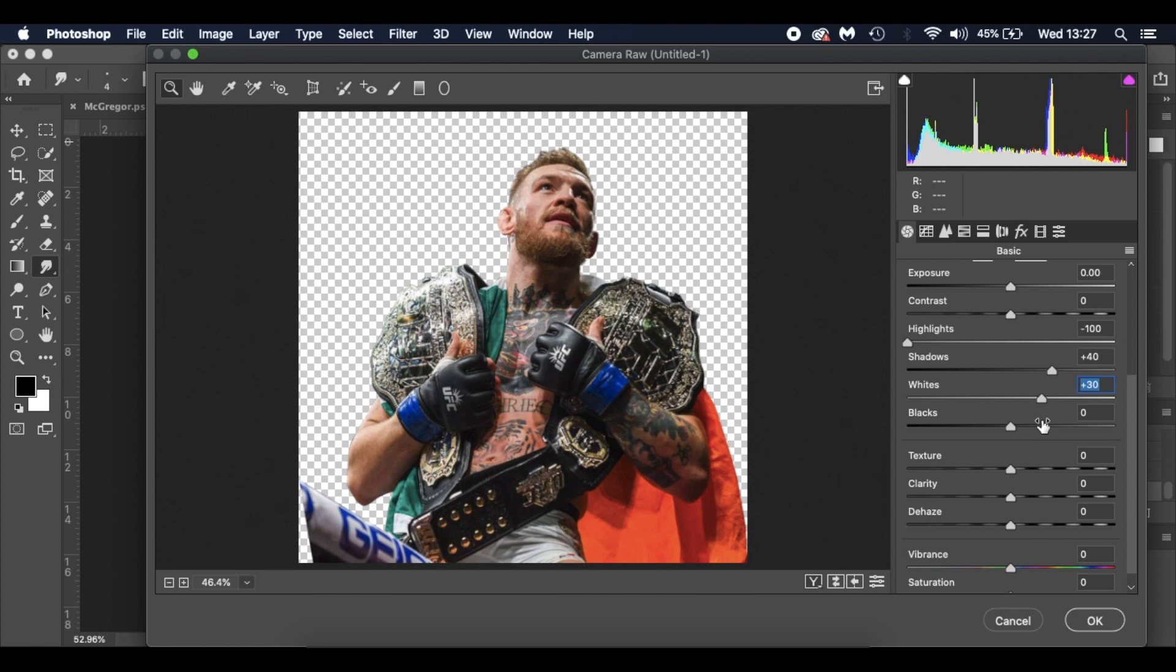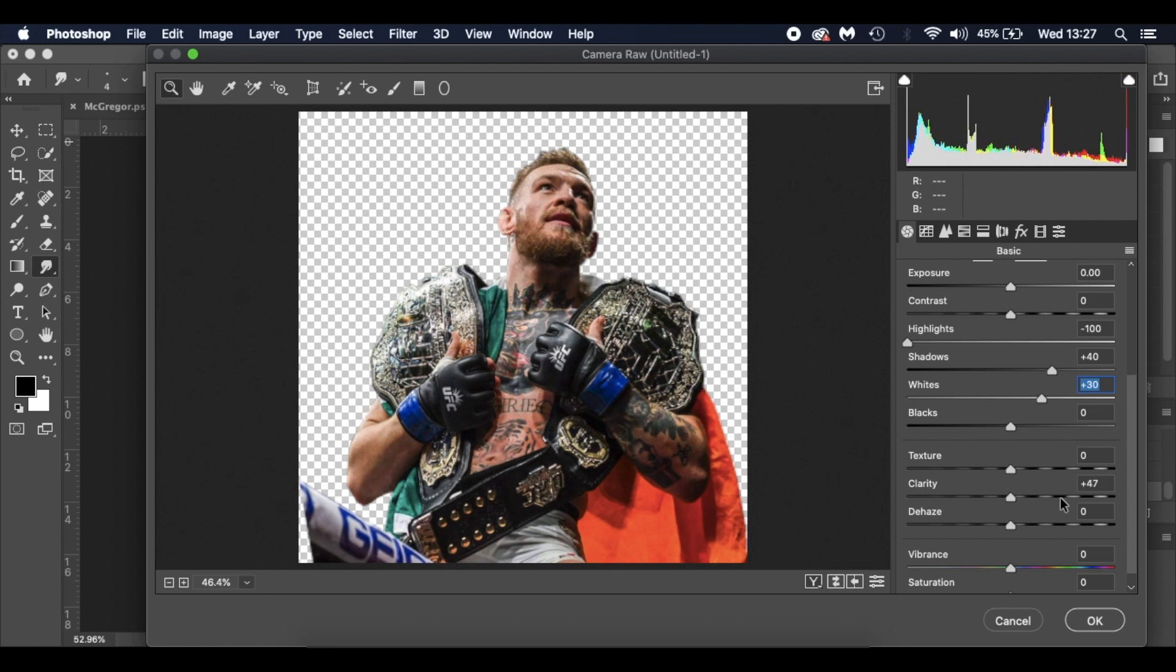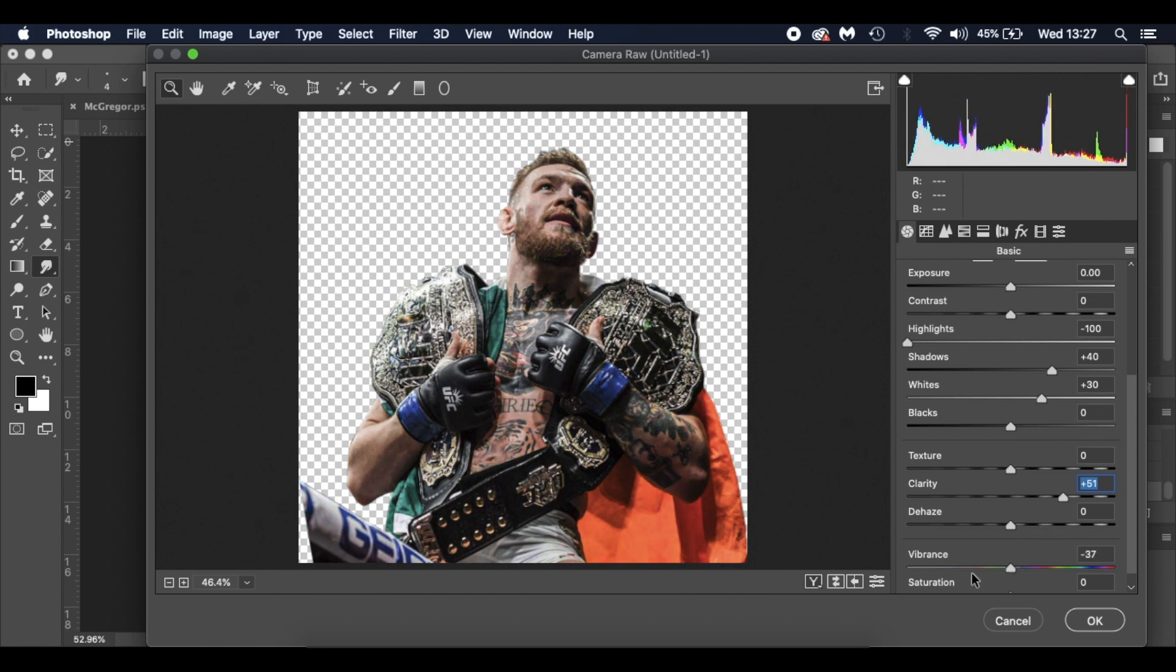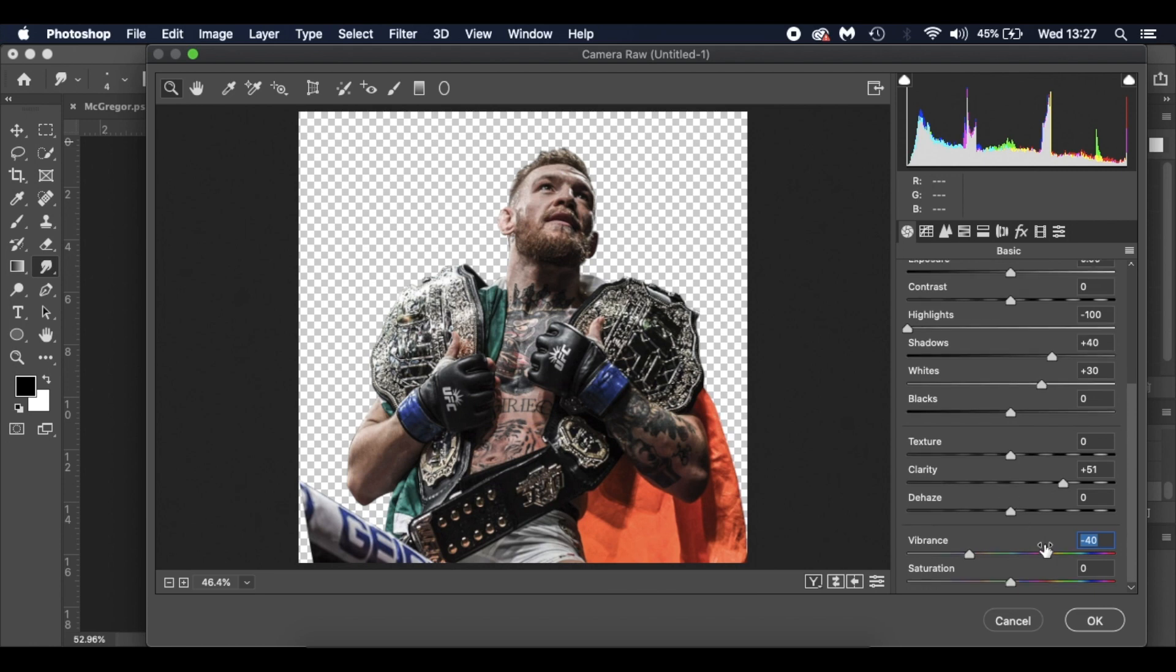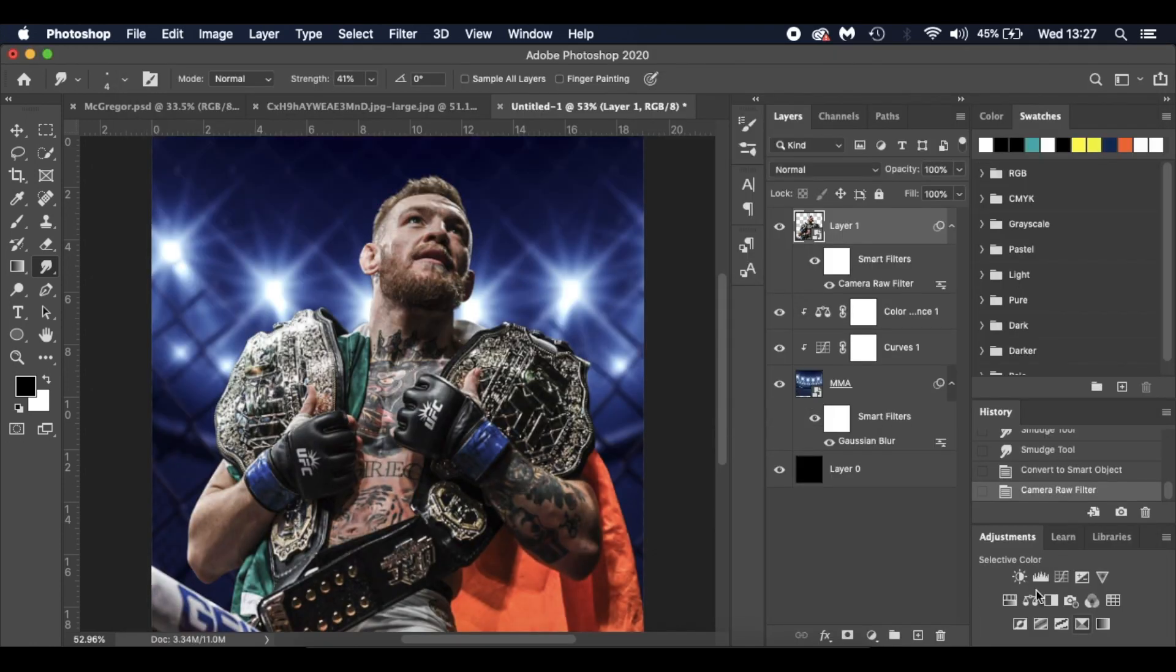Whites, I'm going to plus up to plus 30. Blacks I'm leaving. Texture I'm leaving. Clarity, I'm going to move that up to 50, sharpening it out. I'm going to go real bold with that one. And the vibrance, I'm going to drop down to minus 40, just giving that a bit of a desaturation. That is what we're looking for.